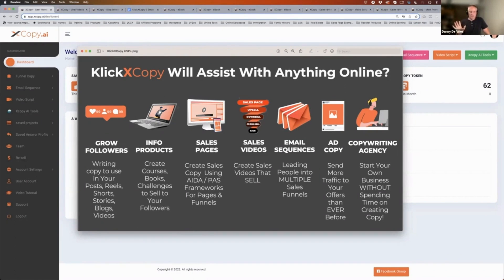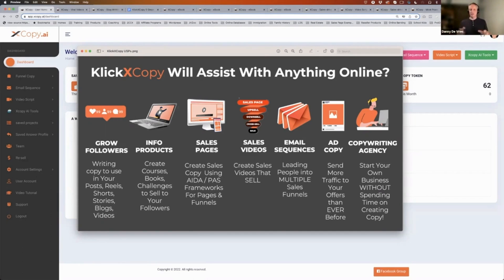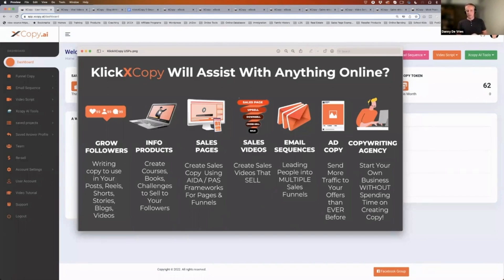Once you've got the product, you want to actually sell it — you want to make money online. So you need to have a sales page and a sales video. Once you've done that, you're going to have traffic coming to your sales page. You can do that in various ways: if you've got an email list, you can use email copy; if you don't, you can use ad copy to get traffic to your page.